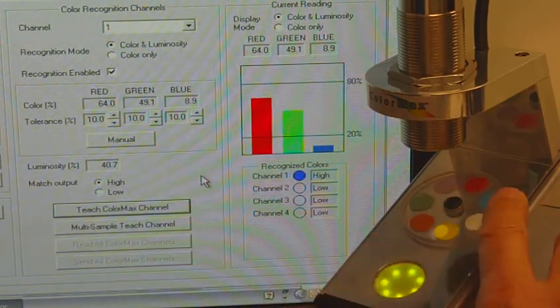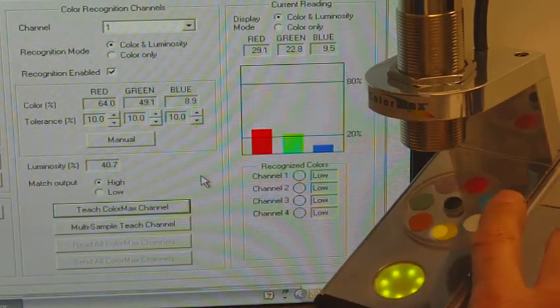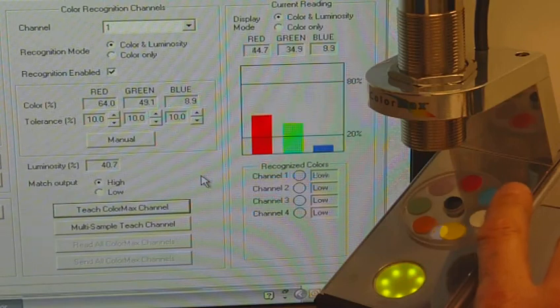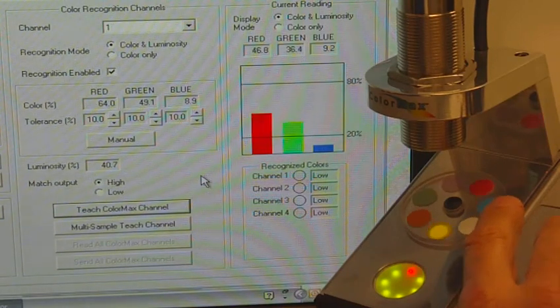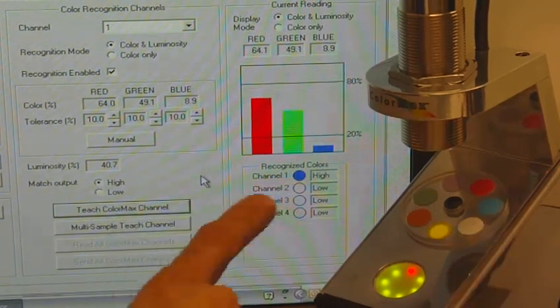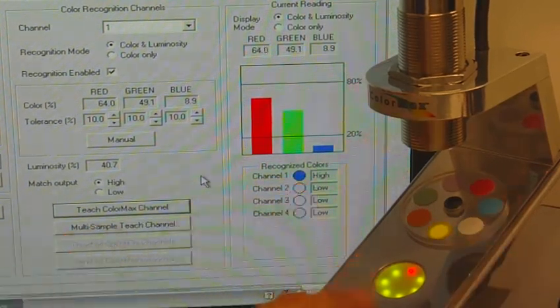Now the yellow sample is recognized and activates Channel 1 output.